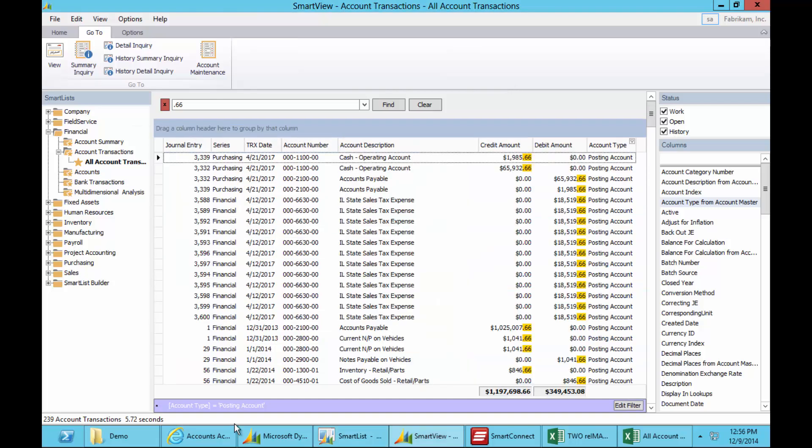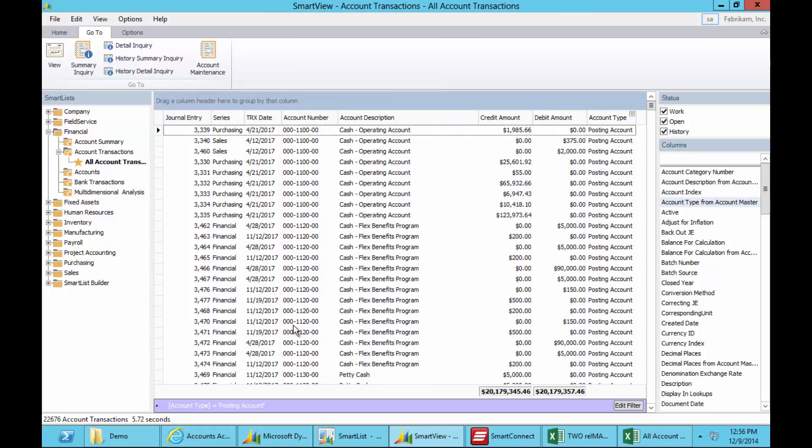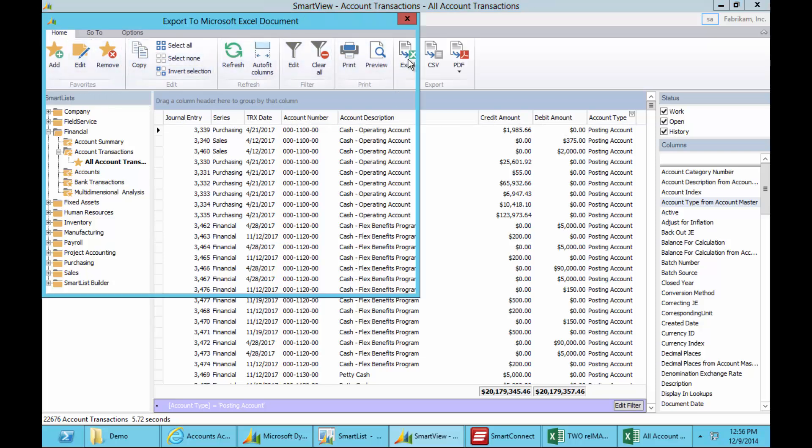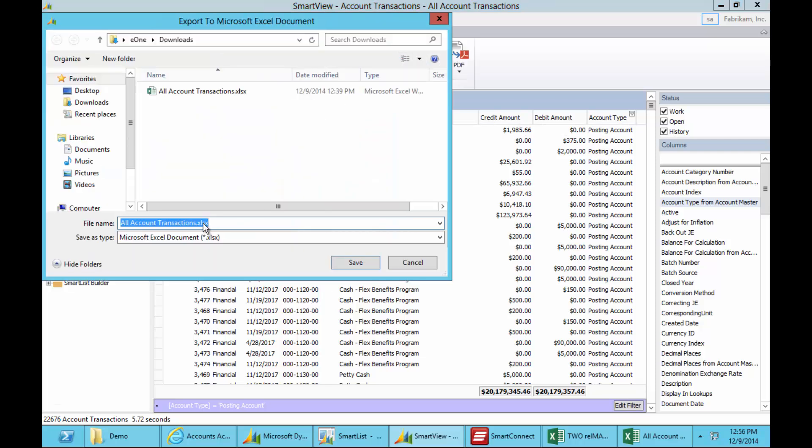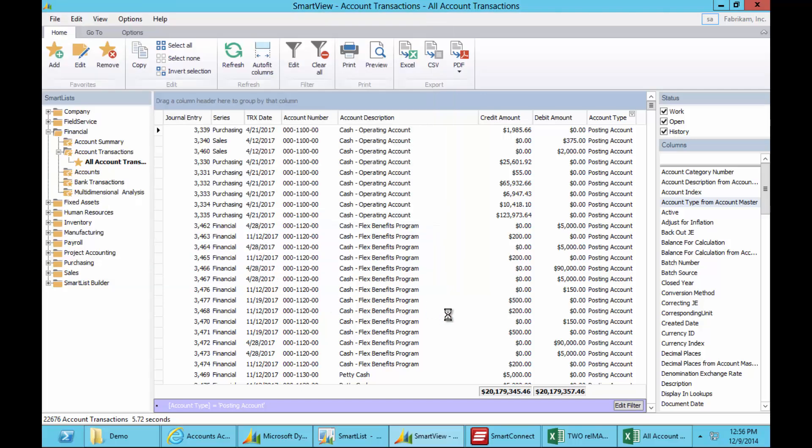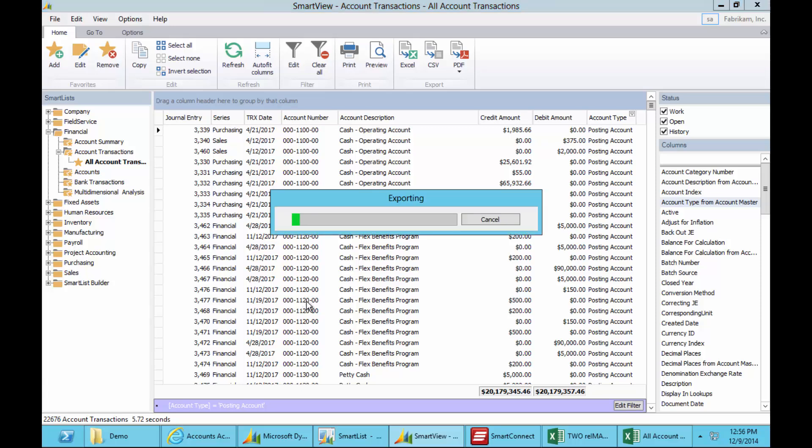The next thing a lot of people like to do, if we go back to the 22,000 records, is push that data out into Excel. Now if you've ever pushed a SmartList out, you know how long that can take. It's usually worth at least one cup of coffee, if not two. So here I'm going to push this list, 22,000 records, out to Excel.